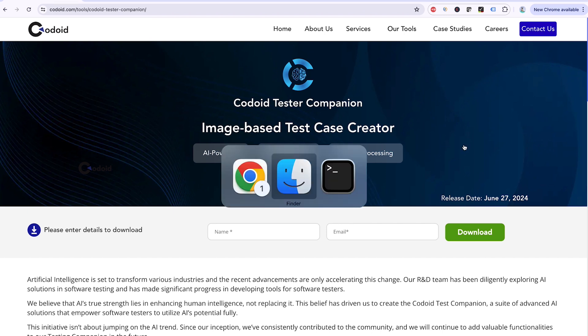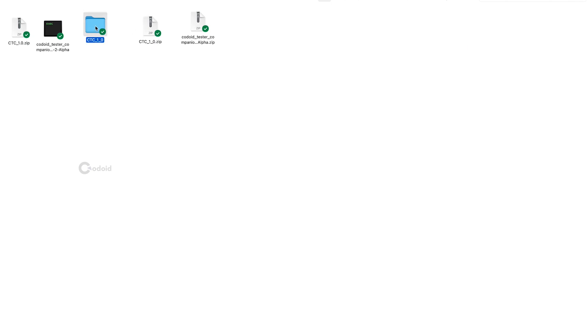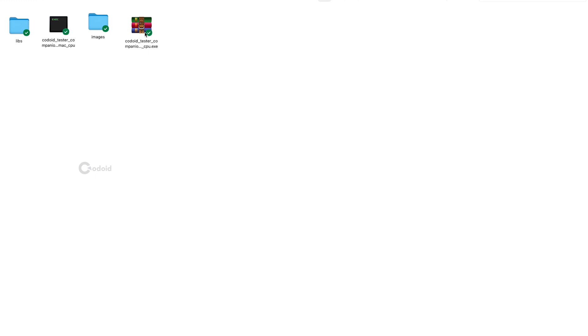Once you have downloaded, you can find the zip file like this and unzip it. You will find the libs. Under libs, we have the models. And we have two executable files. One is for Windows and another one is for Mac.